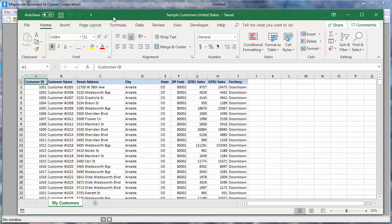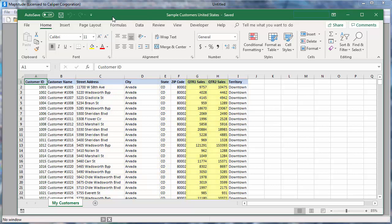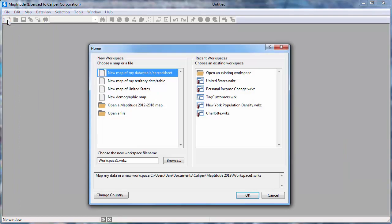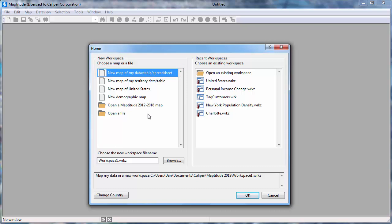Create a Map Wizard gives you start-to-end assistance for mapping your data. For example, this customer spreadsheet has address and sales data that can be used in several ways. I'll start by clicking the New Workspace button to open the Home window and choose New Map of My Data Table Spreadsheet. I'll call my new workspace My Data Analysis and click OK.